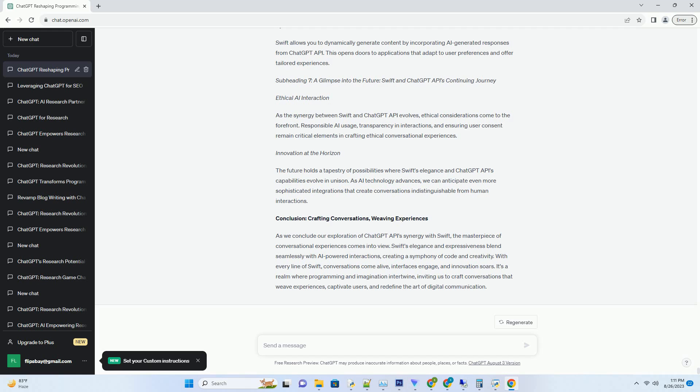Subheading 4: Conversations That Flow - Creating Interactive Chat Interfaces with Swift. Swift's fluidity extends beyond API requests; it thrives in creating interactive chat interfaces. Whether you're building a chatbot, customer support portal, or a dynamic content generator, Swift empowers you to create conversational flows that resonate with users.